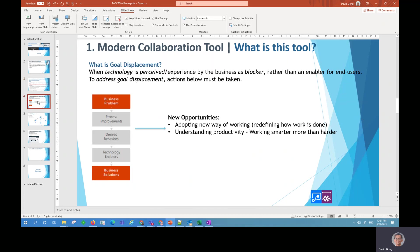So goal displacement is basically when a technology is perceived by the end user as a blocker, rather than an enabler for them. And so to address displacement, we have to go through a couple of processes. There are five processes to resolving goal displacement.